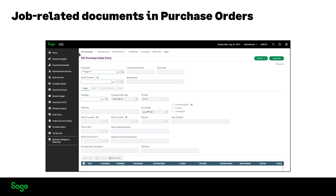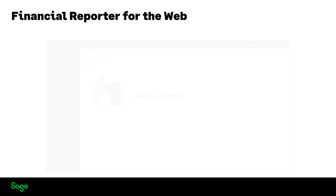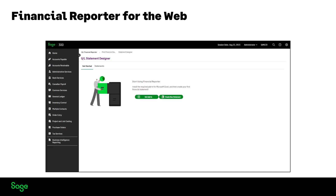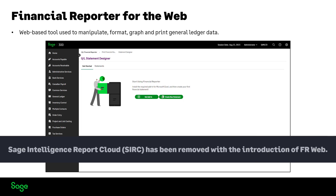You can now enter and work with job-related documents on all Purchase Order web screens. Financial Reporter for the Web: Sage 300 Financial Reporter for the Web is a web-based tool used to manipulate, format, graph, and print General Ledger data. It utilizes Microsoft Excel to create financial statements and statement specifications that display data from Sage 300 General Ledger. Note that the Sage Intelligence Report Cloud (SIRC) has now been removed with the introduction of FR Web.